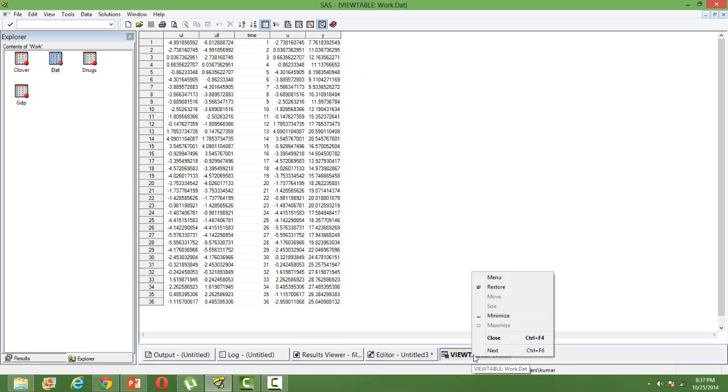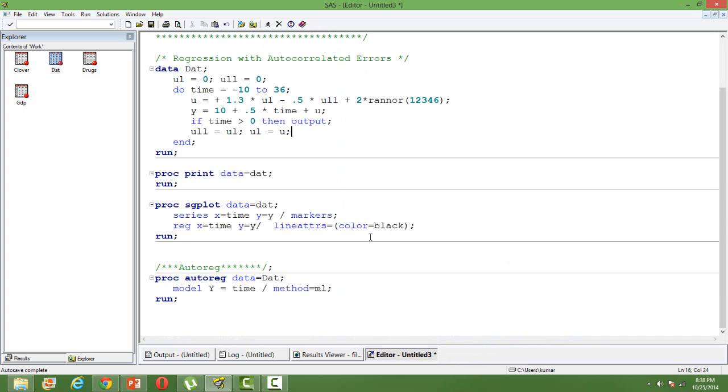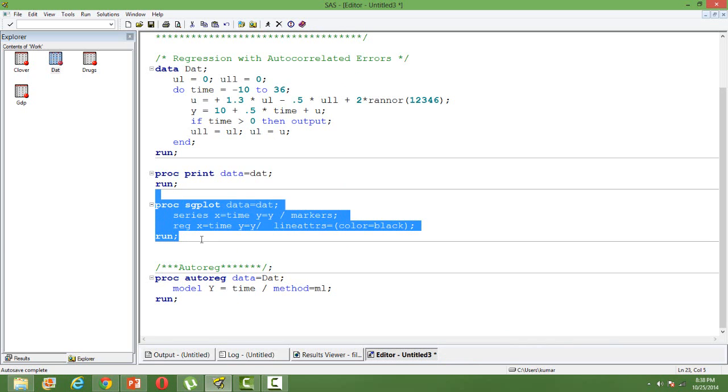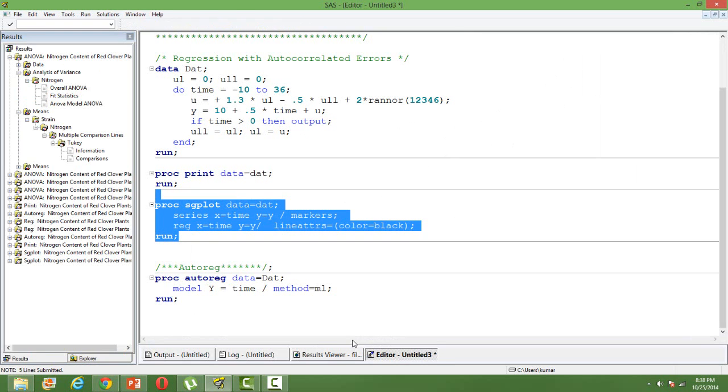So I'm hoping that the error terms for each time period are correlated among themselves. So I cannot use the ordinary regression. Let me first show you the plot when you have a regression plot, when you perform the normal regression without taking into consideration the presence of time series data. If you simply perform the OLS regression what is going to happen.